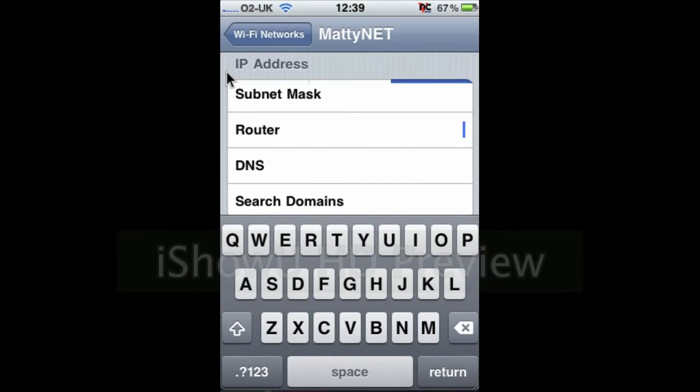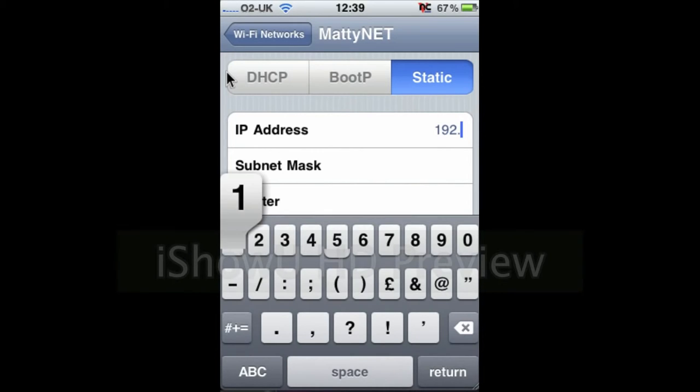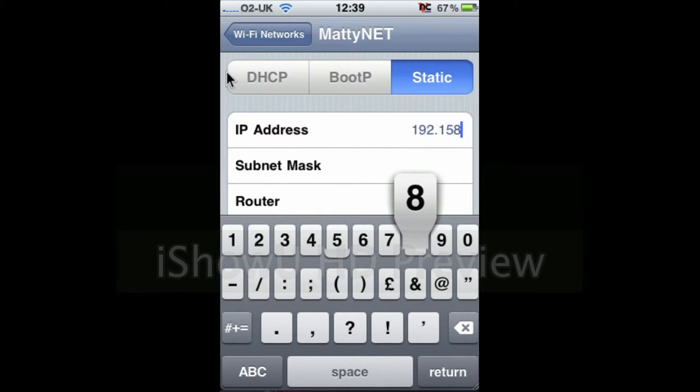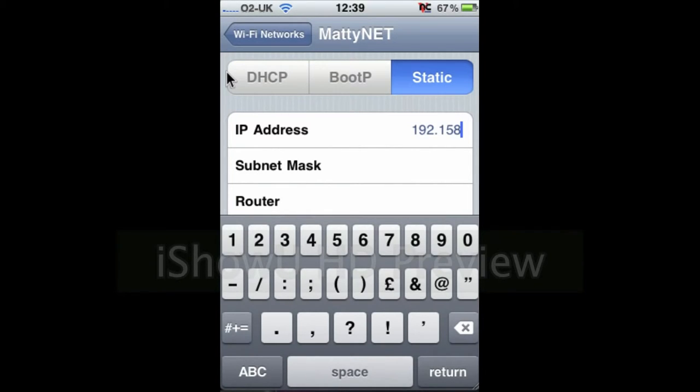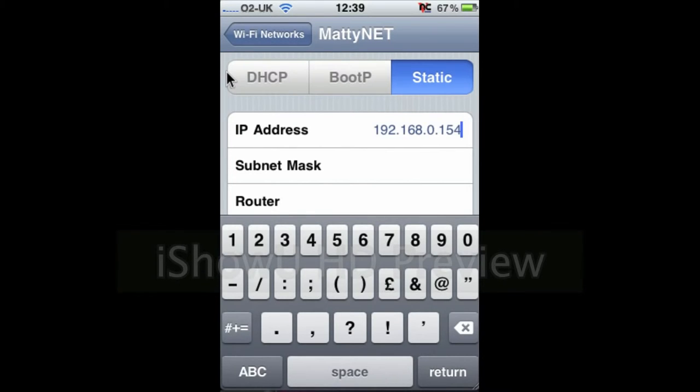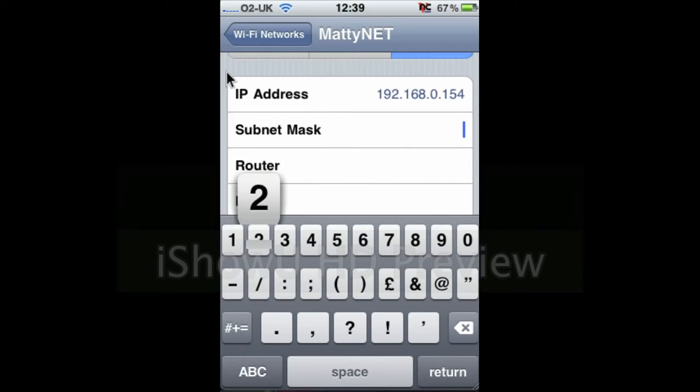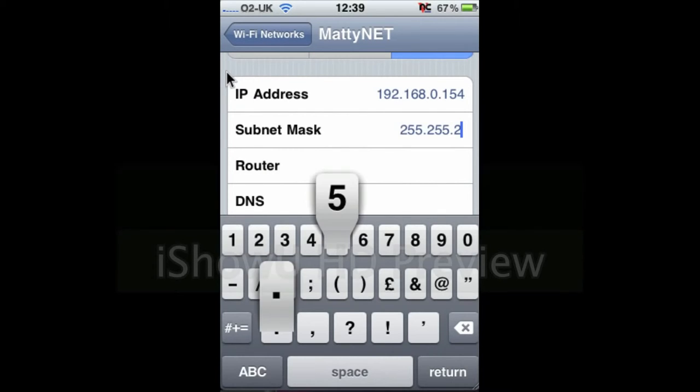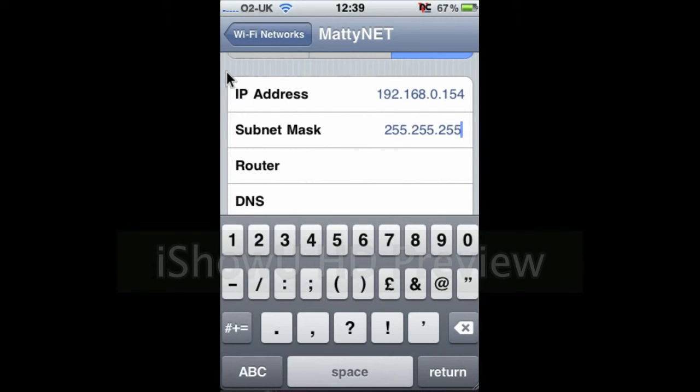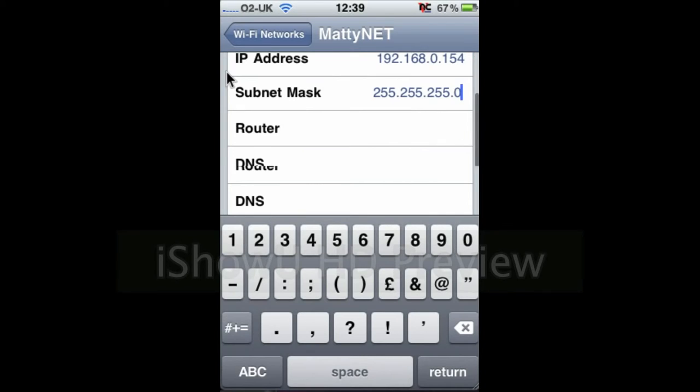So for this one I'm going to put my addresses in. So I'll go for 154. Then enter my subnet mask. Point one is your IP address by the way, it says it in there. Enter your router.